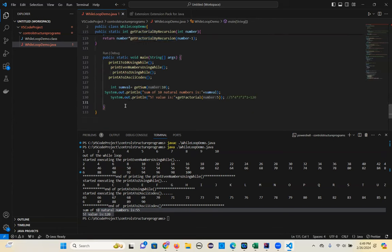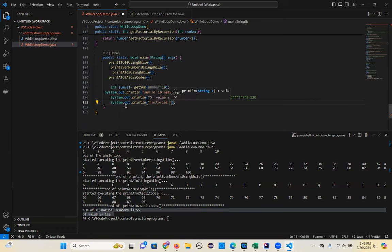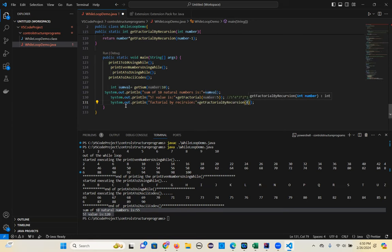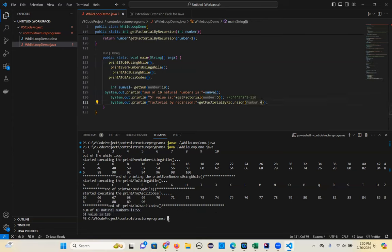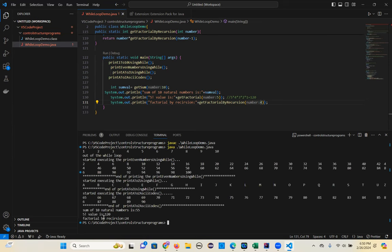Call getFactorialByRecursion with 4 — see, 24. That's how we can run the programs. Do all these programs and share them with me tomorrow. Any questions? See you tomorrow.